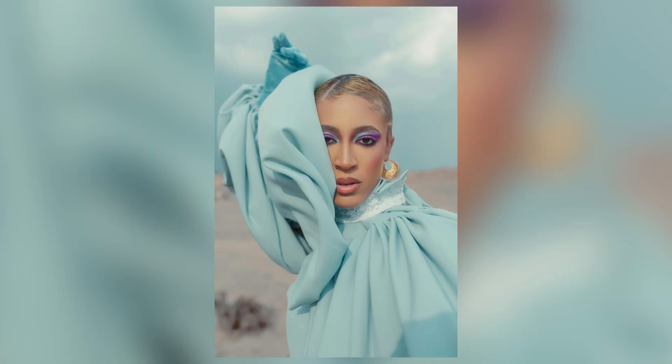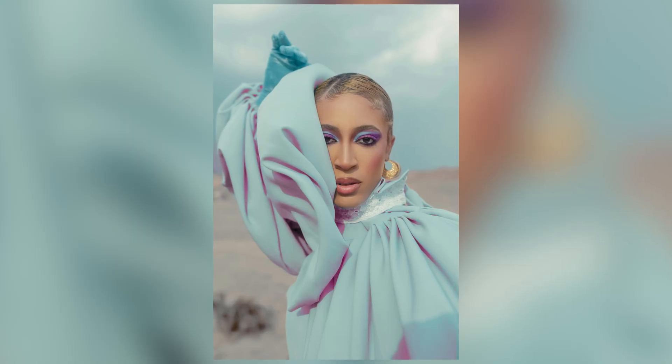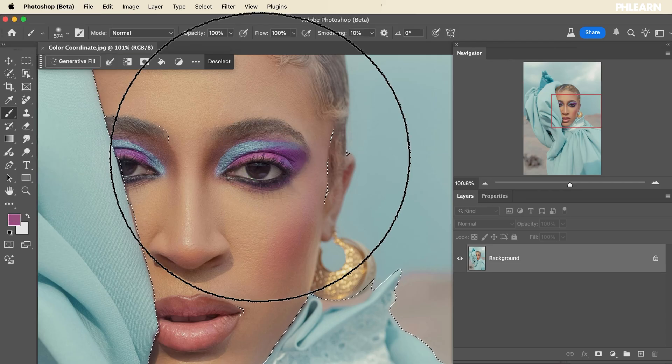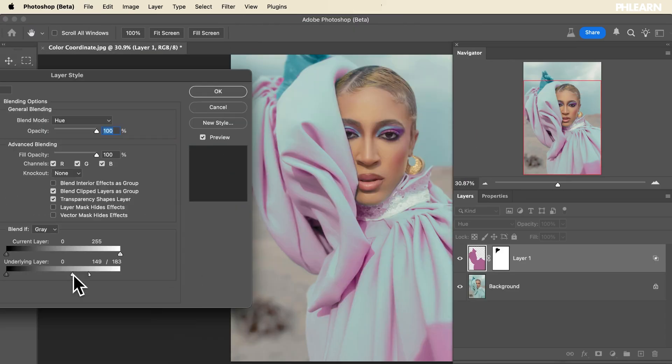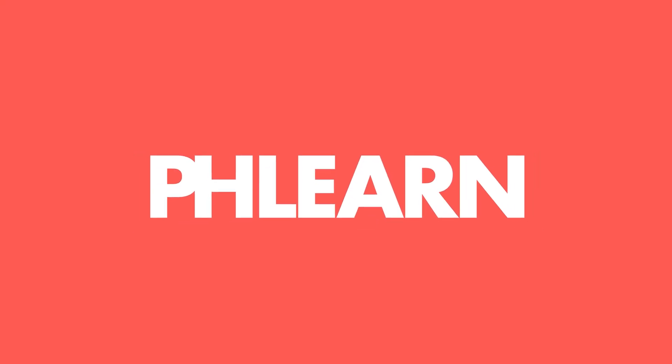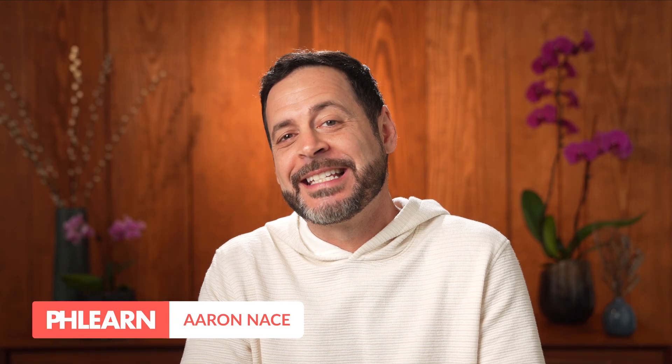Today I want to show you a really fun way you can color coordinate different parts of your images in Photoshop. My name is Aaron Nace and today we're going to show you how to take different colors from your images and coordinate them throughout to make everything look cohesive.